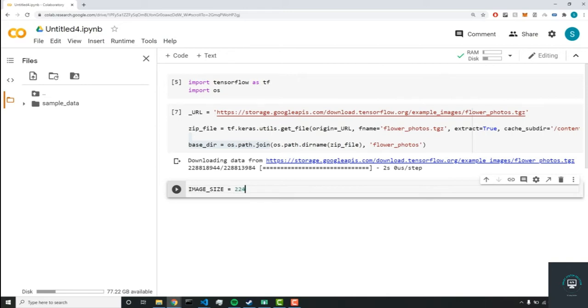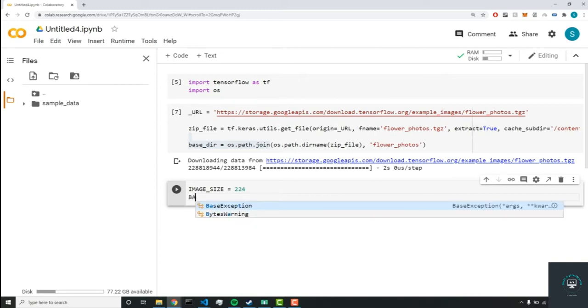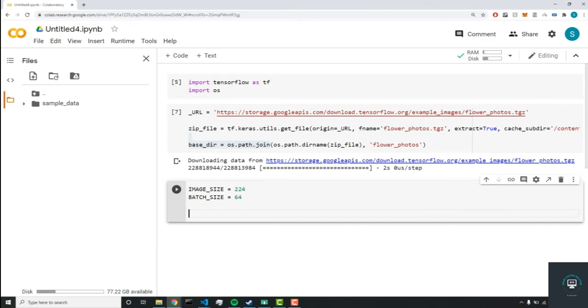Now, this is the image size that we're going to set the images in the dataset to. Next, we'll set a batch_size parameter equal to 64. And the batch size is just how many images we're inputting into the neural network at once.